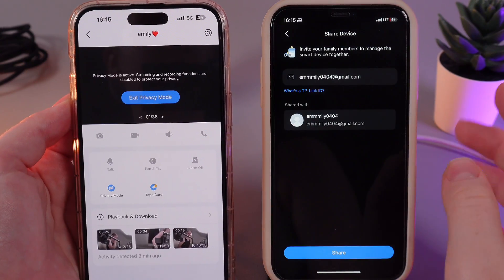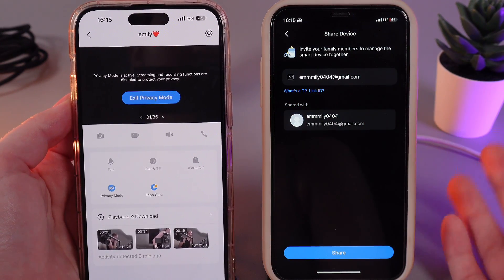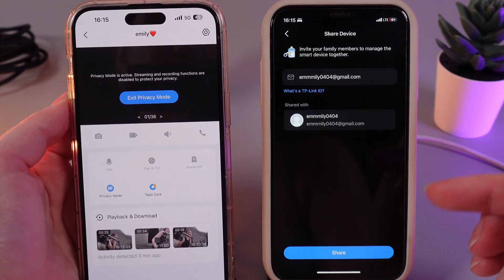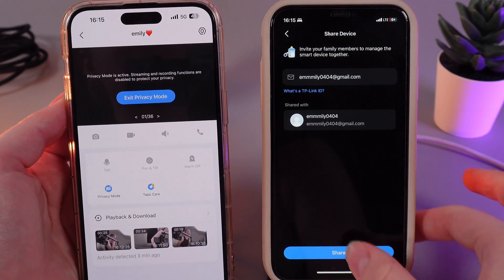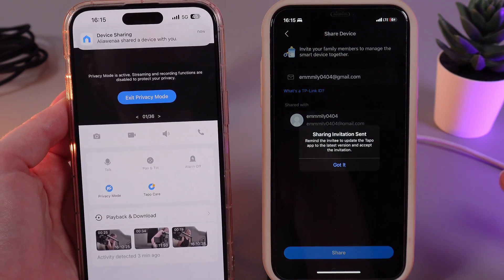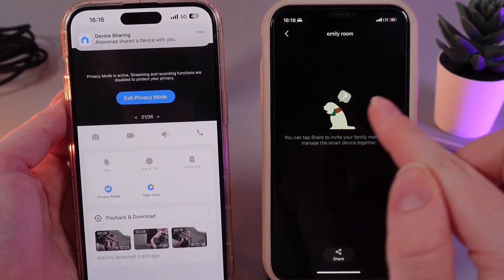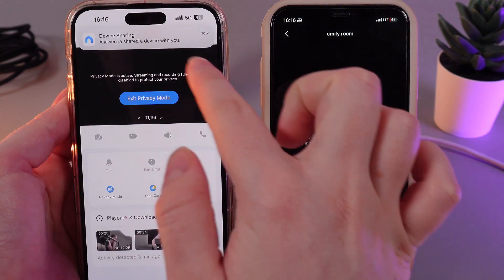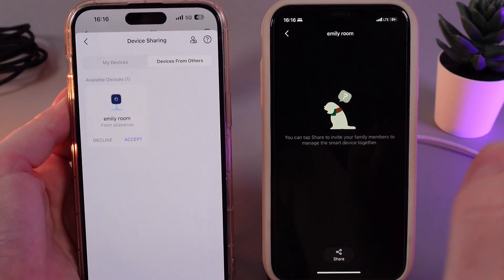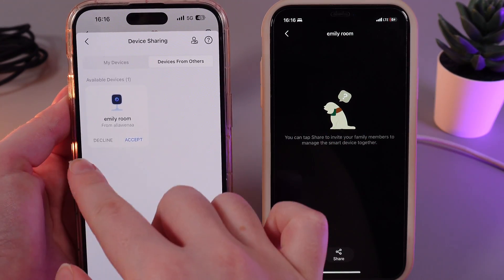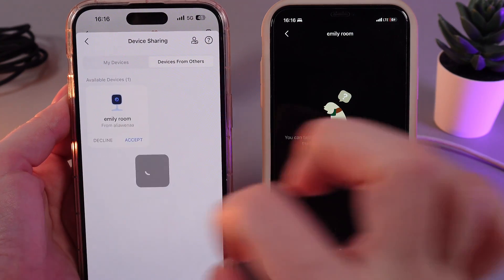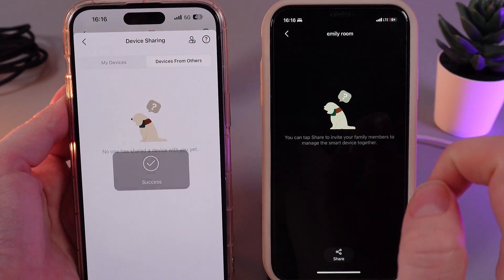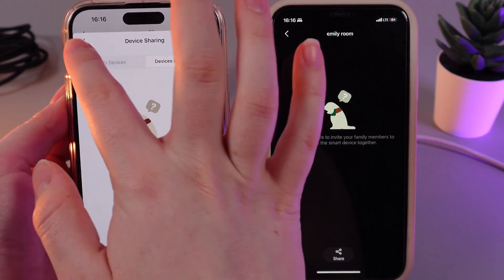After you have entered the TP-Link ID of the trusted person that you want to share the device with, you would need to click on this blue button share right here and wait until you get the notification on the second phone. Then, click on this notification and here you can decline or accept the request. Click accept and that's it.